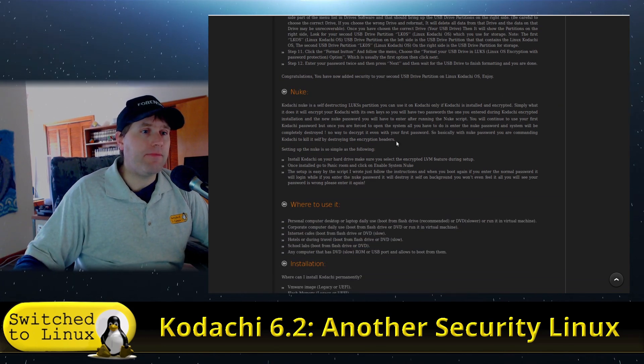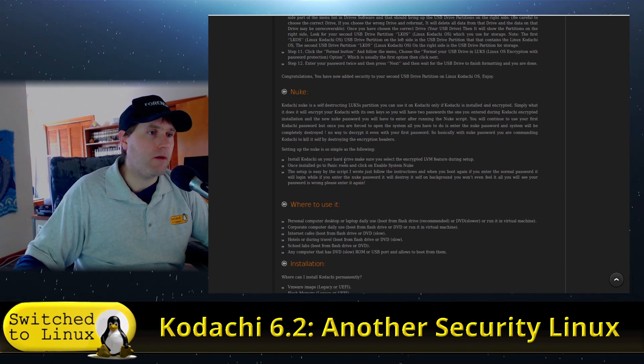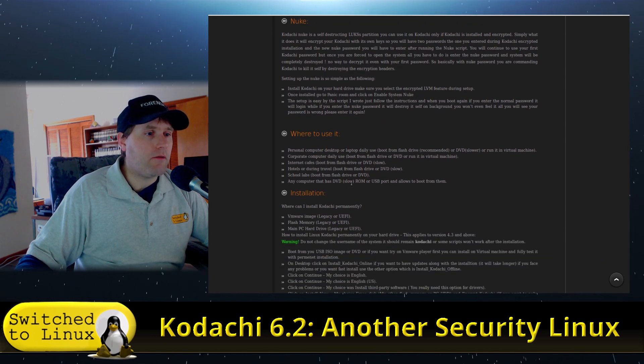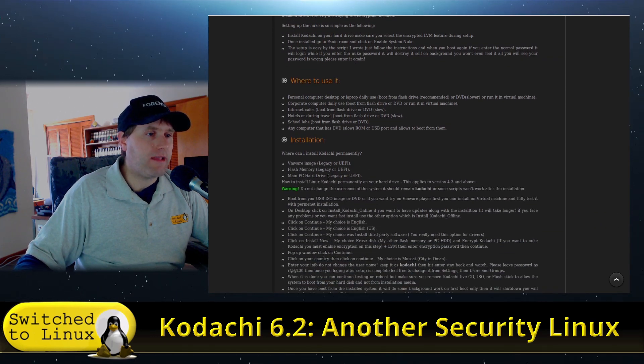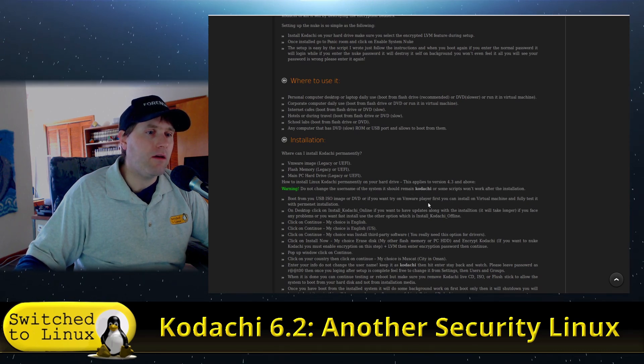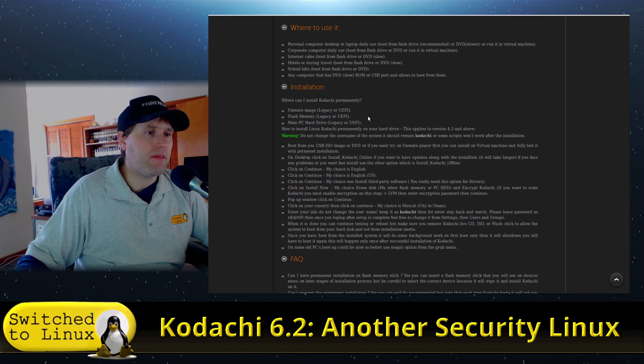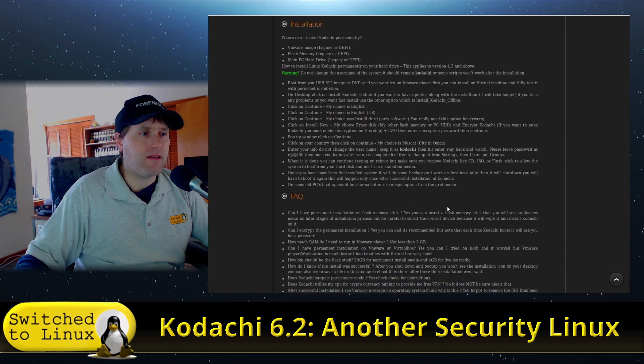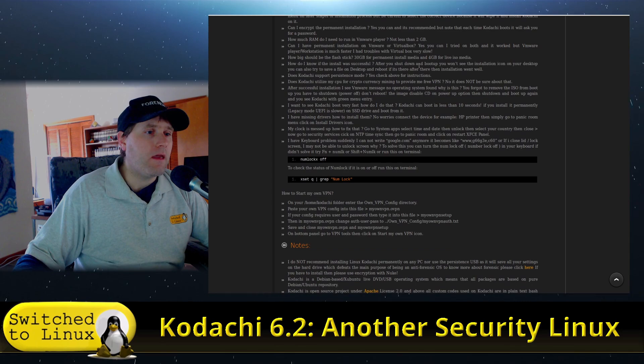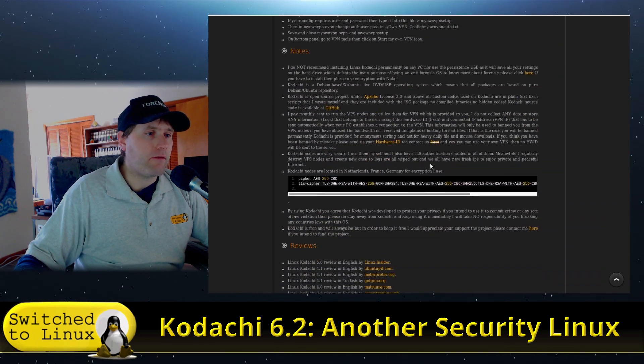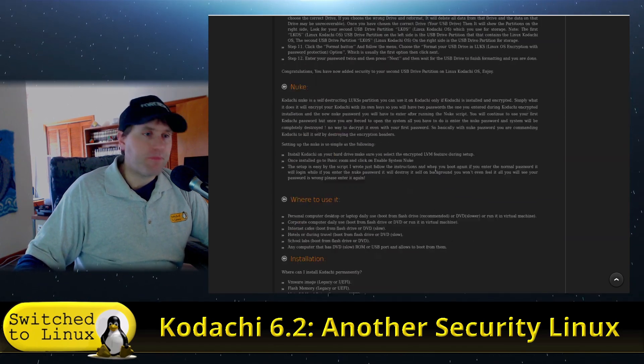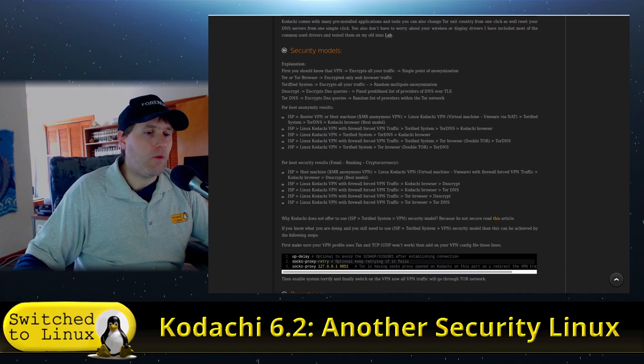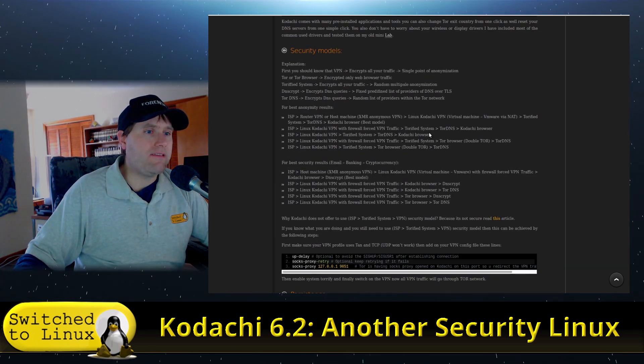So again, they're selective on their comparative chart. Nuke, where to use it, how to use it. You can do the installation, legacy, or EFI. You can install it on a main hard drive. I believe that's something you can't do on Tails. At least it's not as very easy to do. And so you have a few other notes and things.